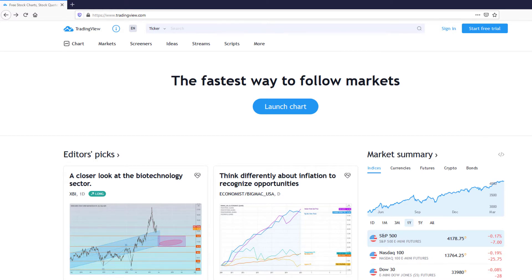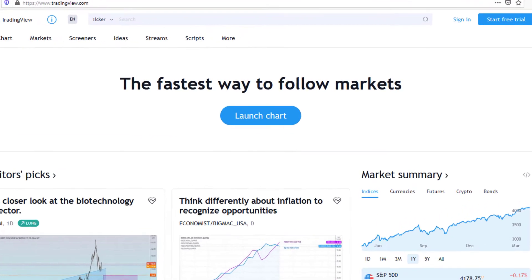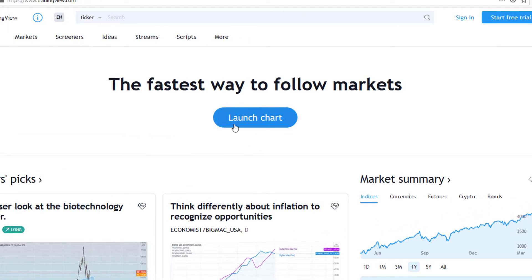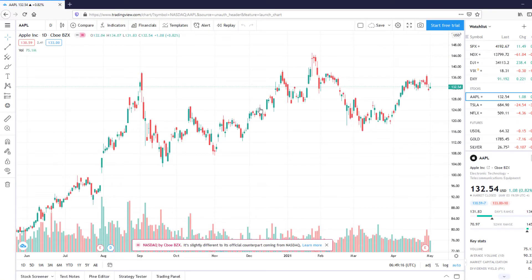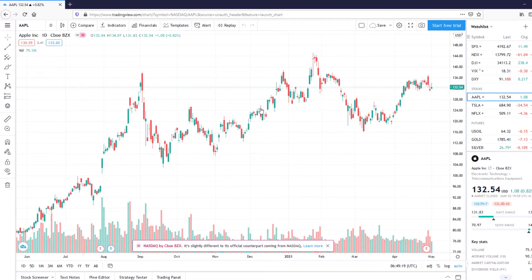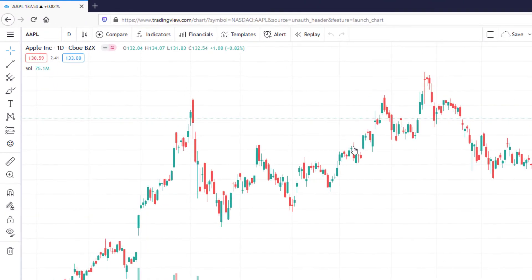For the first step, you will need to launch a chart. Once you are in any chart, click on the top left menu.